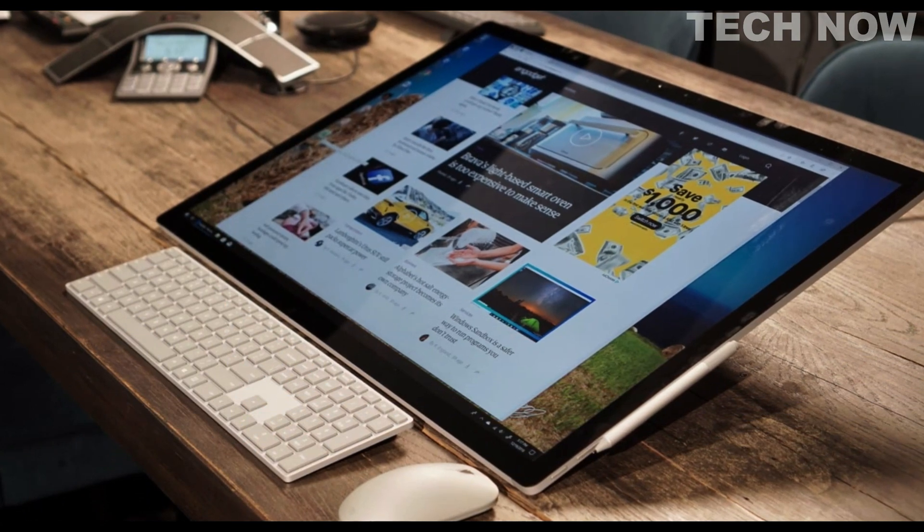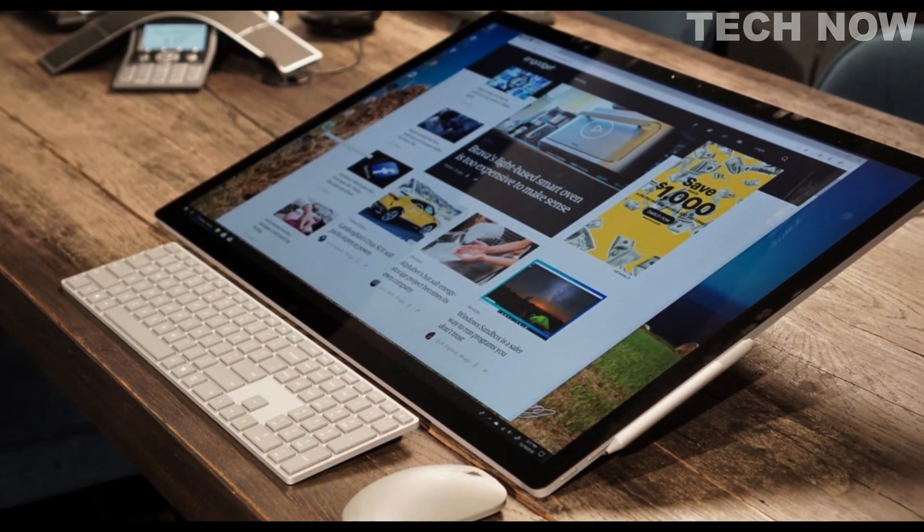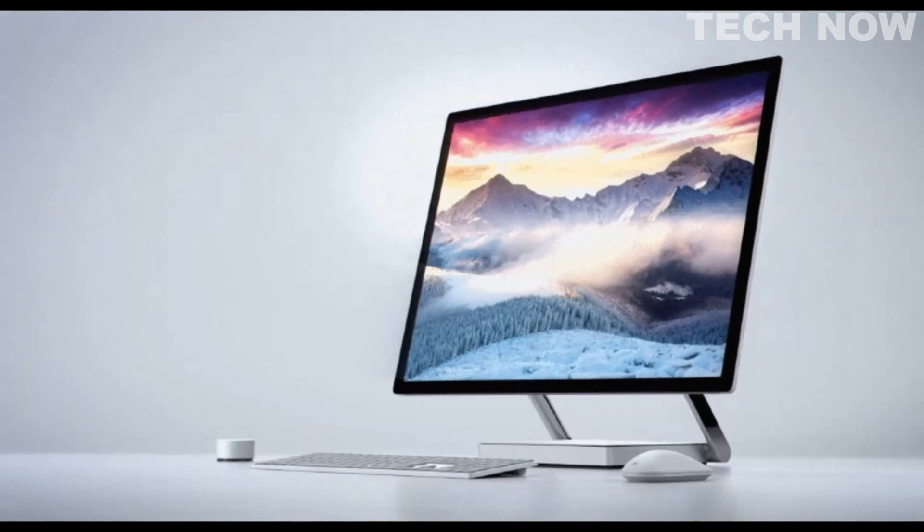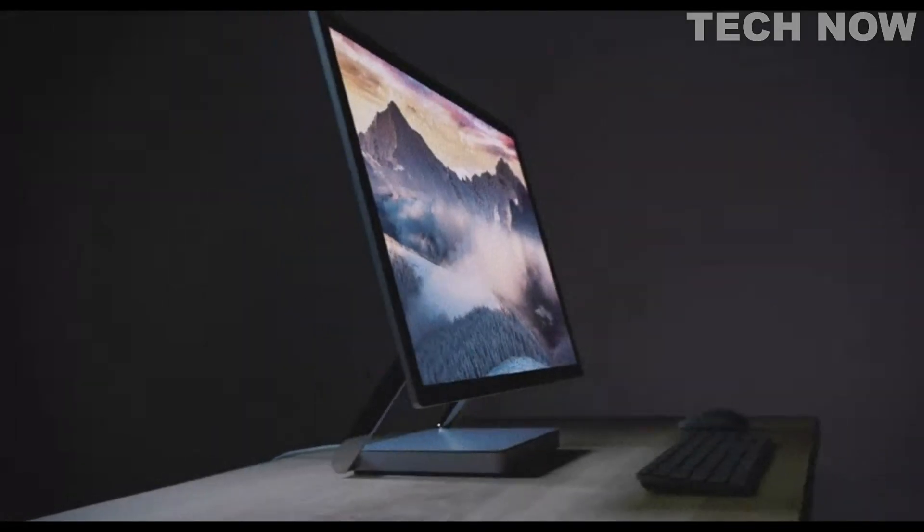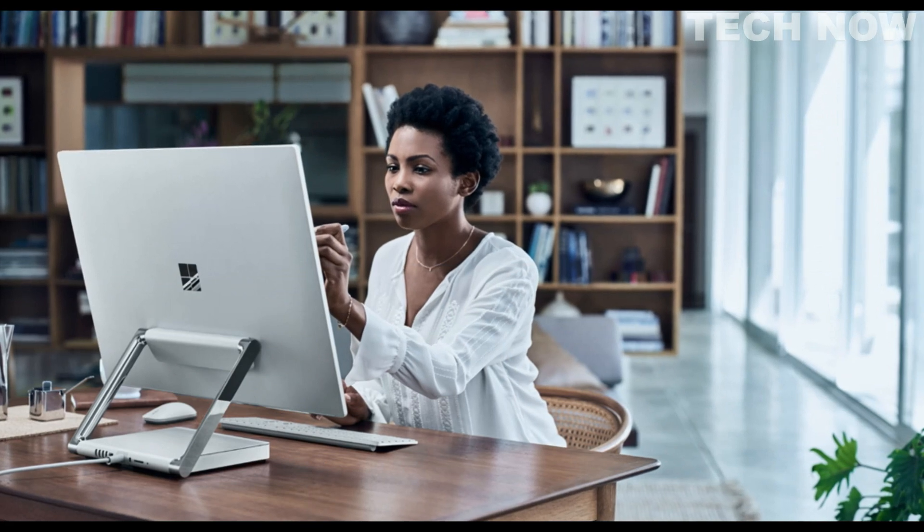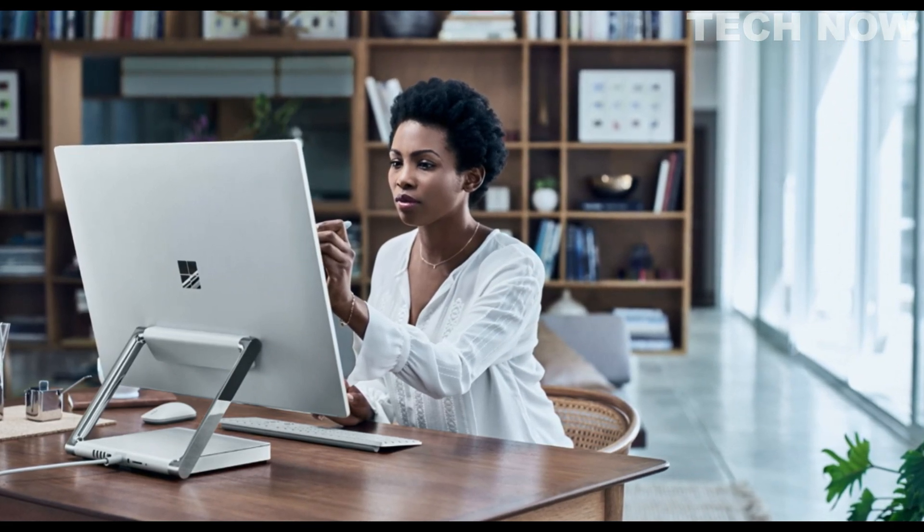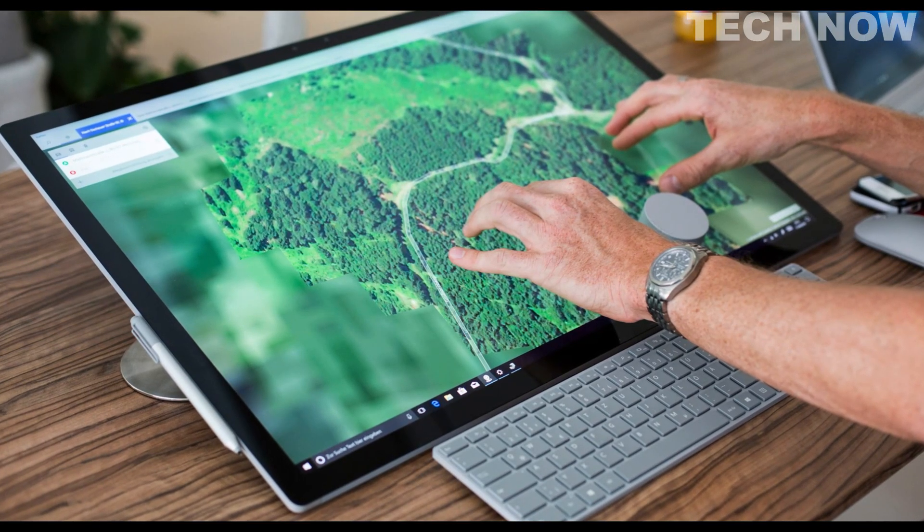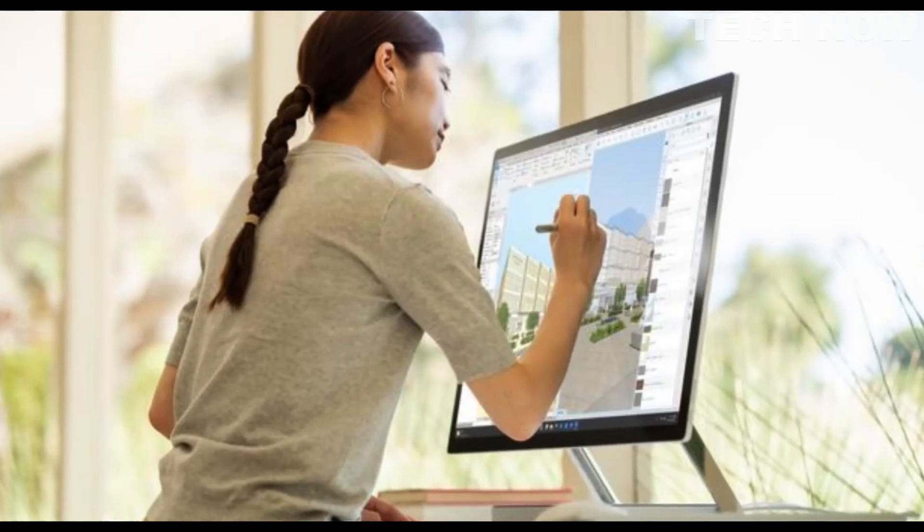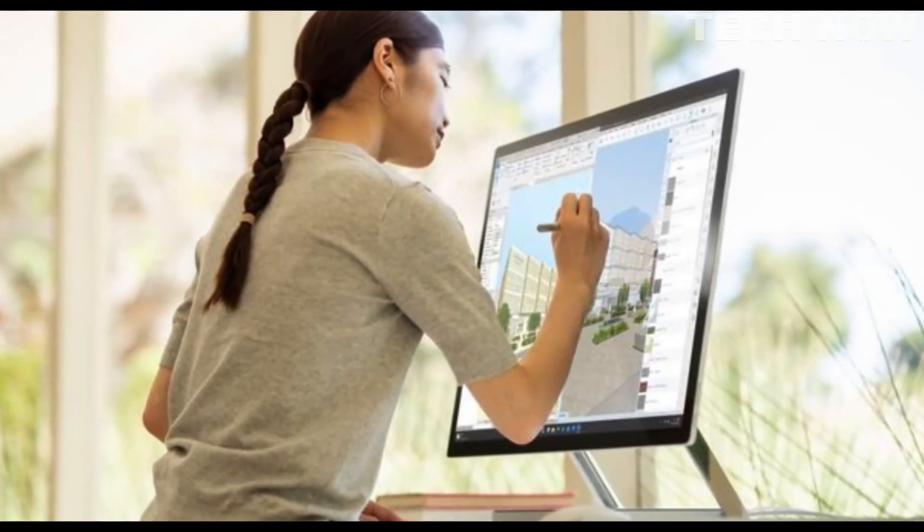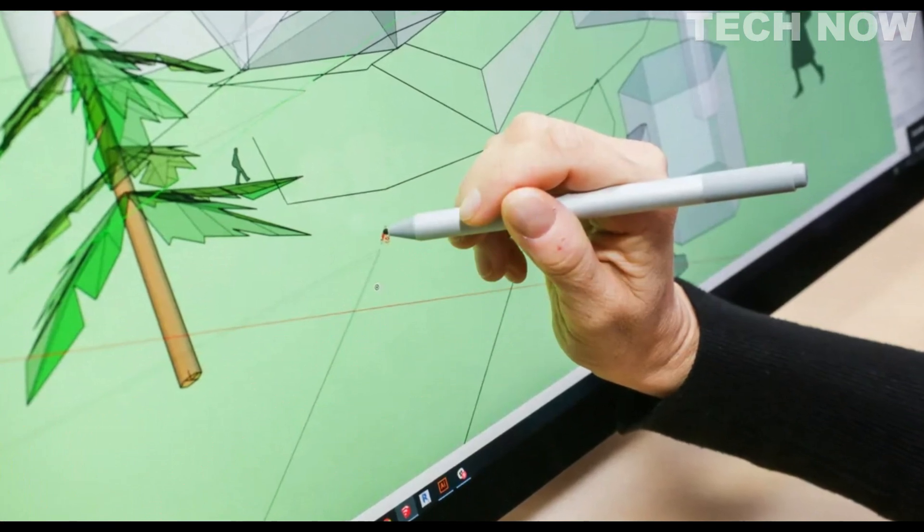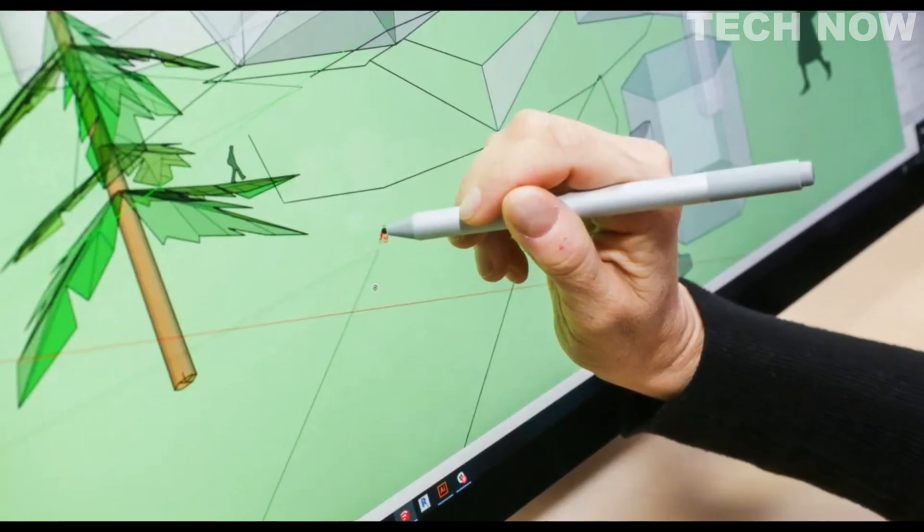At the core of the Surface Studio 2 is its breathtaking 28-inch PixelSense display, which features a resolution of 4,500 by 3,000 pixels and a 3 to 2 aspect ratio, providing a vibrant and immersive visual experience for users. The display is not only touch-enabled, but also supports the use of the Surface Pen, allowing for precise and natural input, ideal for sketching, drawing, and annotating.